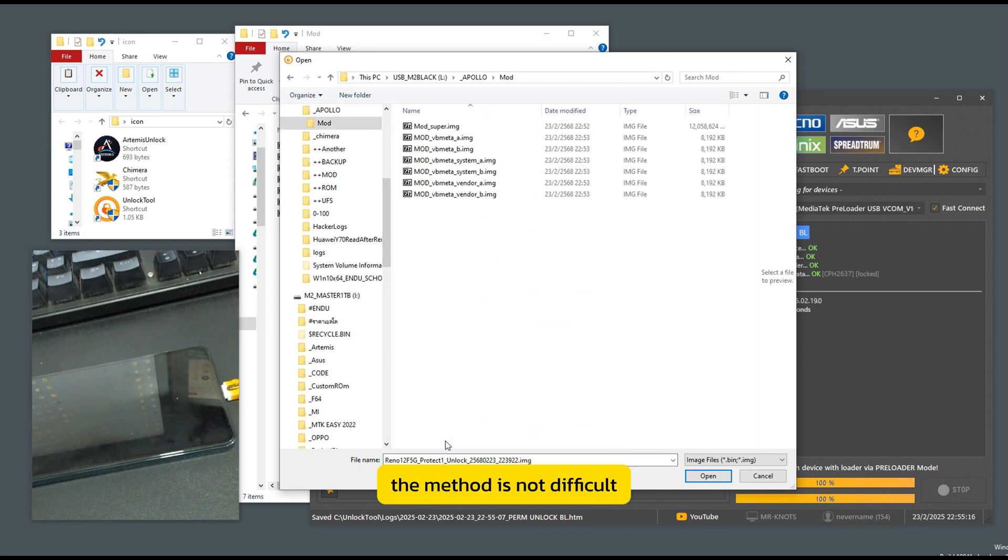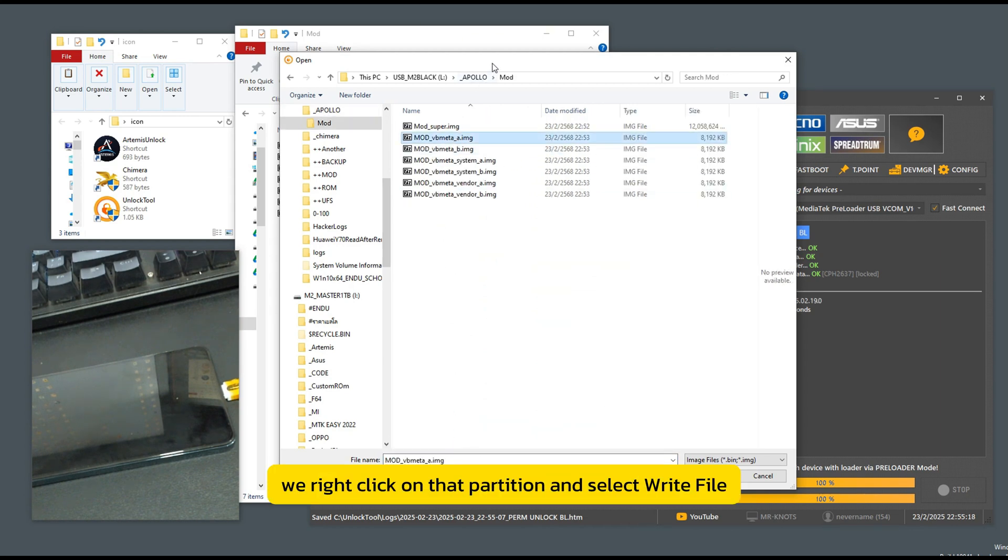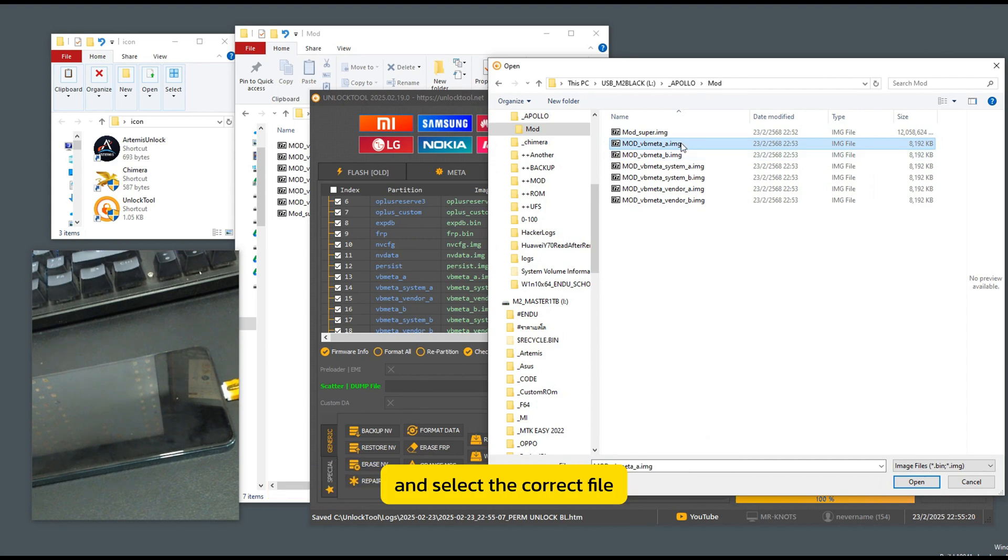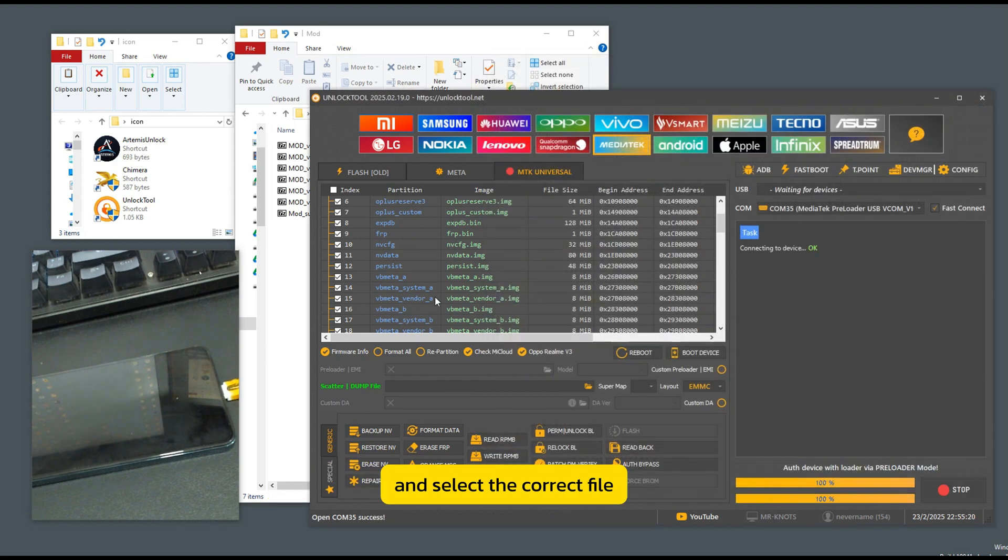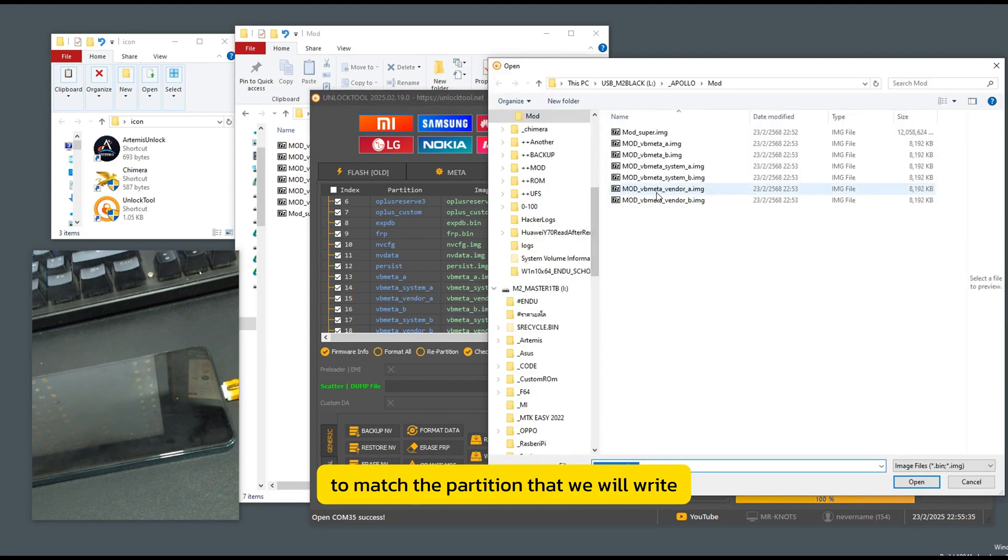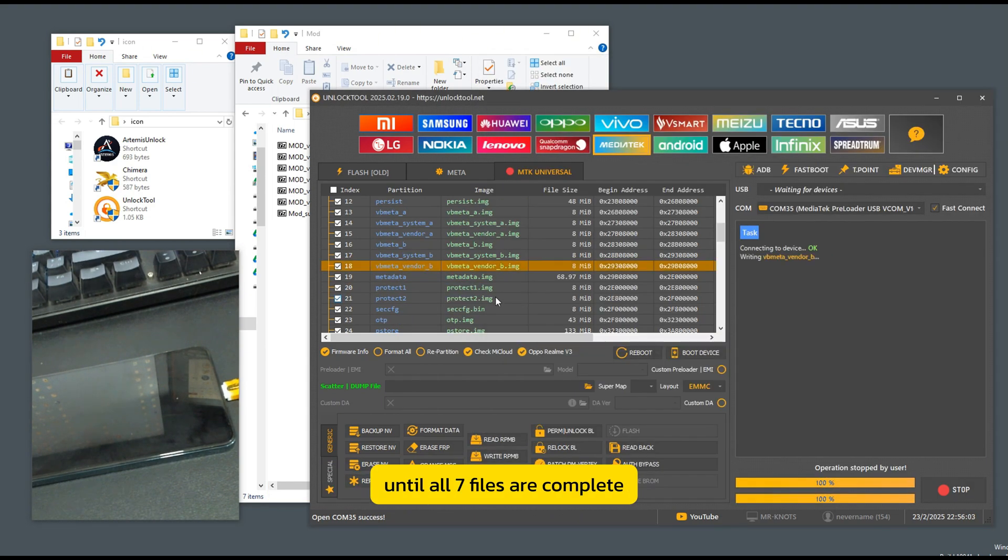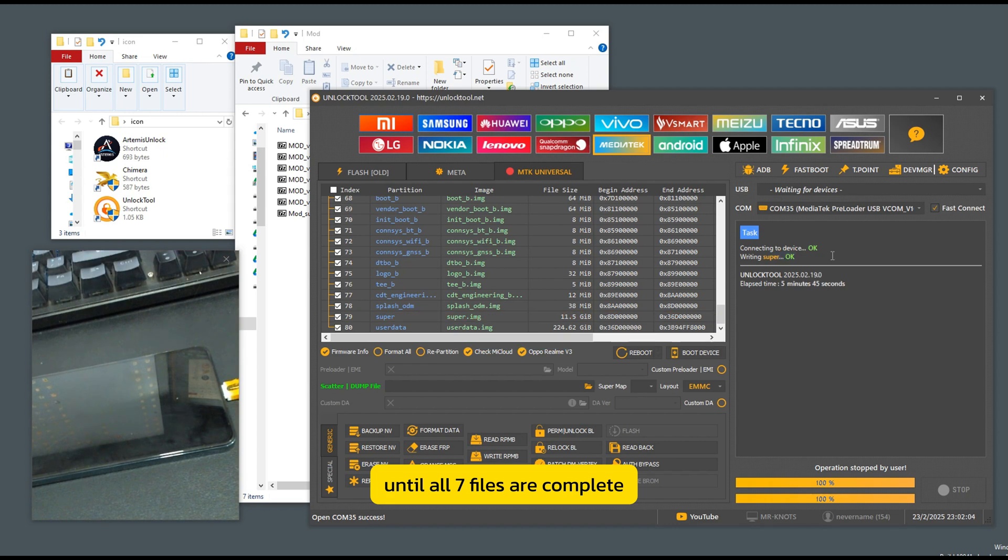The method is not difficult. We right-click on that partition and select Write File and select the correct file to match the partition that we will write until all seven files are complete.